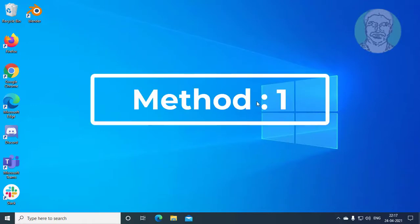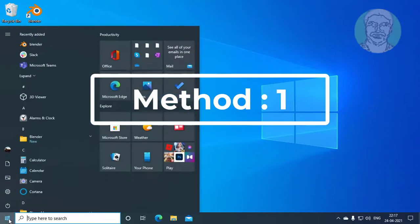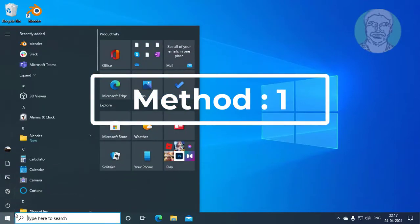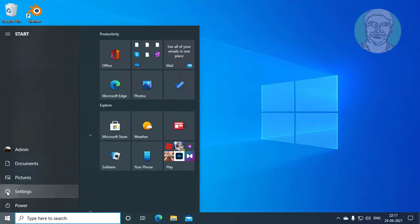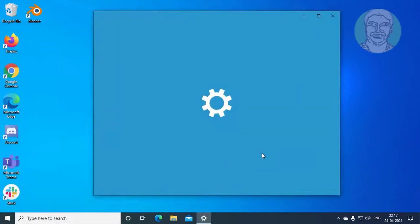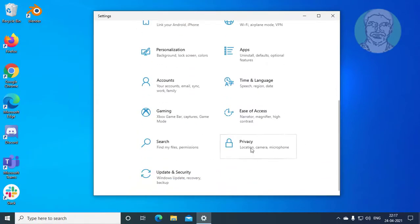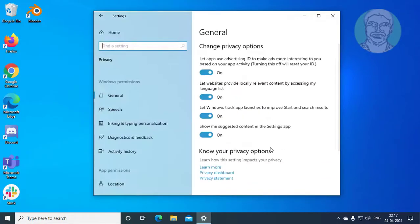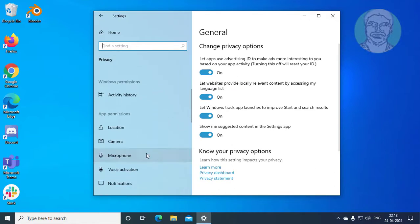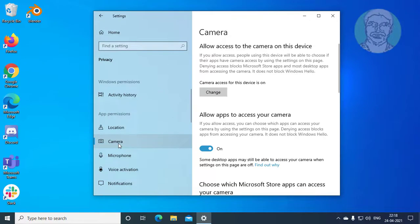First method: click start, settings. Click privacy. Click camera.